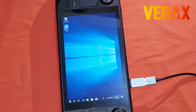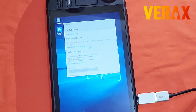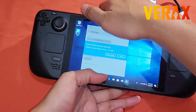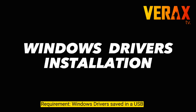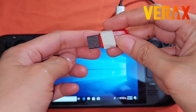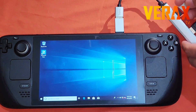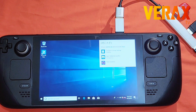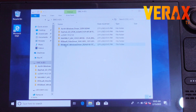Once booted into Windows, fix the orientation by right-clicking and selecting Display Settings. Scroll down, look for Orientation, and change it to Landscape. You can save the Windows drivers on a separate USB to avoid confusion — links to these drivers will be provided in the description box. Connect the USB and install all the drivers as you would on a regular PC. Once done with the installation, shut down your Steam Deck.